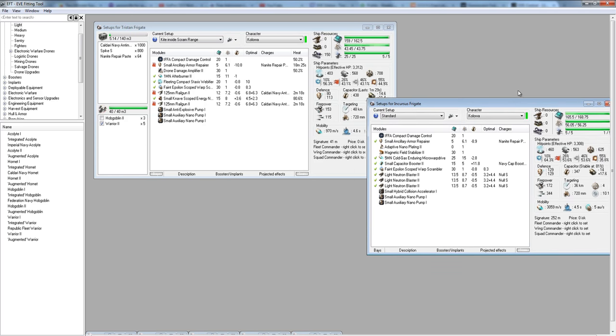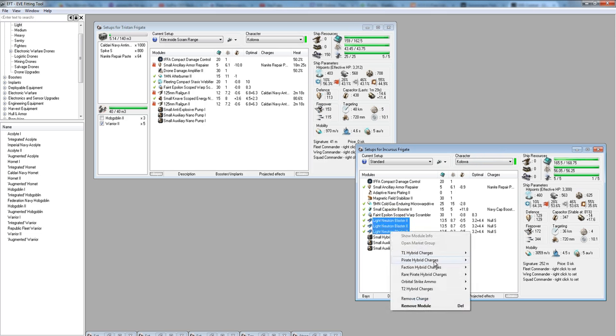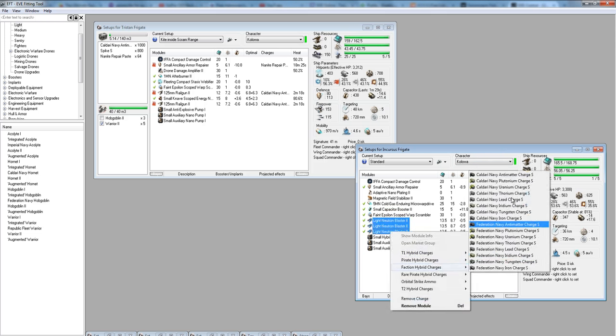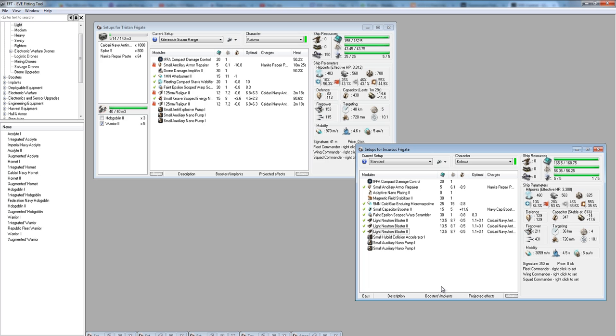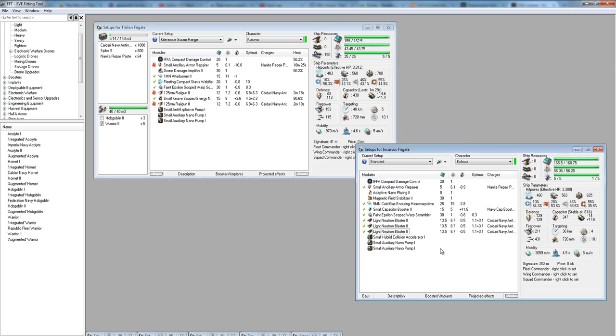This is kind of what you would expect from an Incursus that you would fight. Not exactly, but pretty close. Best case scenario, he's using null, but he's probably not. Most likely, he would be using antimatter. You can see here with the antimatter, his optimal is 1.1. That means the range of his guns before their damage starts to decrease is 1.1. His falloff is 3.1. So when you add the two together, you get 4.2. Anything beyond 4.2 kilometers and his blasters are pretty much ineffective. By staying out against this ship, you would keep at 6.75k or 6,750 meters. By doing that, you would avoid just about all of his DPS.